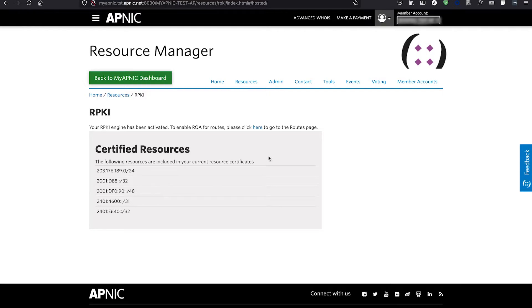As you can see now, the RPKI engine has been activated, and you can see the resources in this account. Now, let's create your ROAs.